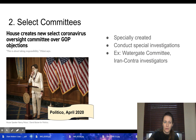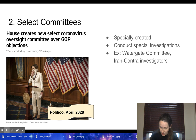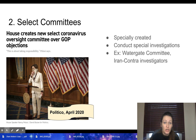We also have select committees. They are specially created and conduct special investigations. Examples include the Watergate committee and the Iran-Contra investigators, which were select Senate committees. More recently, there was a select coronavirus oversight committee — because so much money was being dedicated to coronavirus issues, they wanted to make sure it was being spent appropriately.